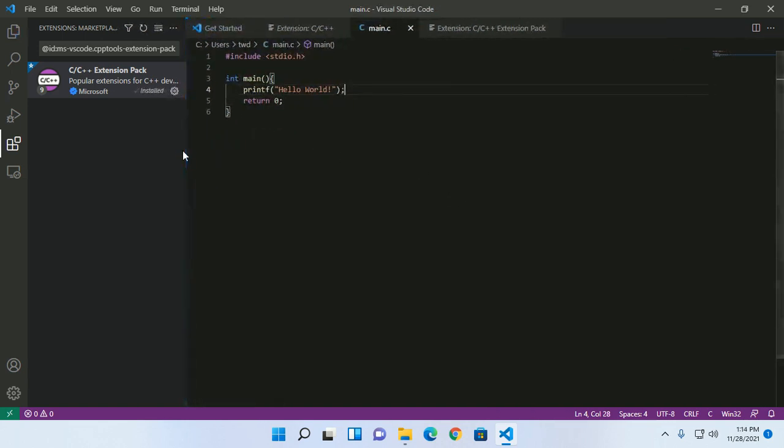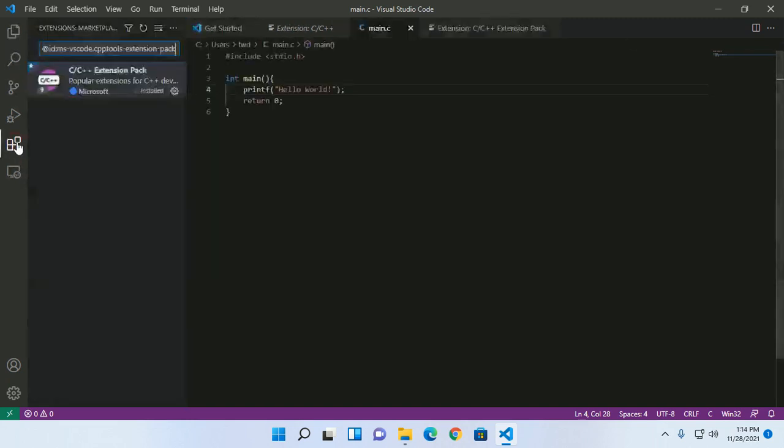Now install another extension: Code Runner.